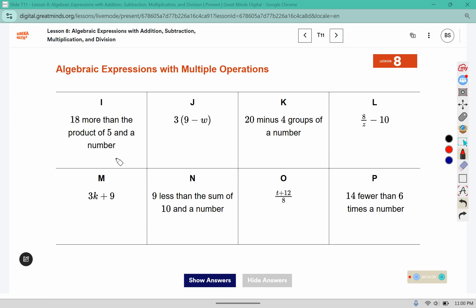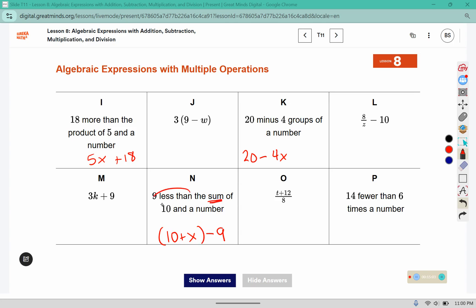Eighteen more than the product of five and a number. Twenty minus four groups of a number. Nine less than the sum of ten and a number — remember that sum is a grouping word, and that phrase less than tells us to stick it at the end. Fourteen fewer than six times a number — fourteen fewer than also tells us to put the fourteen at the end. Six times a number would be six times a variable.